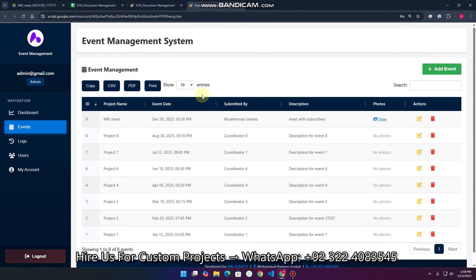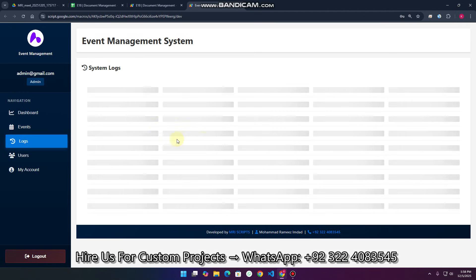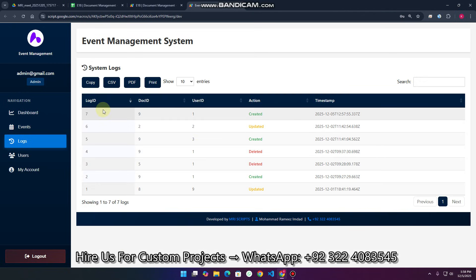Now, if someone edits the data, how can you check? If a person is editing the data, just go to the Logs section. Here you can see the log ID, the document ID, and the action — for example 'created'. All actions for creating, updating, and deleting data will be shown here.